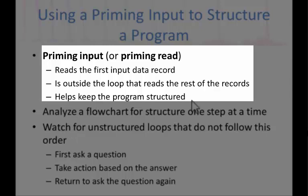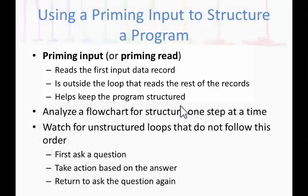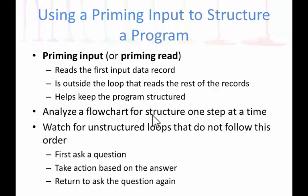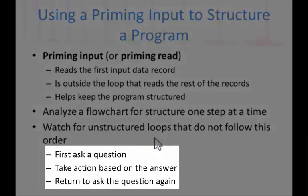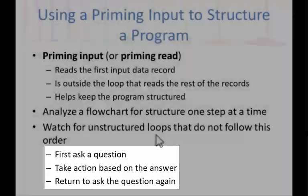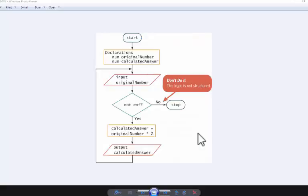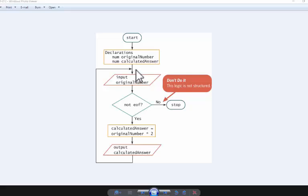Now we're going to analyze flowcharts for structure, one step at a time. Watch for unstructured loops that do not follow this order: first ask a question, take action based on the answer, and return to ask the question again. So if you have a look at this figure, figure 3.12...